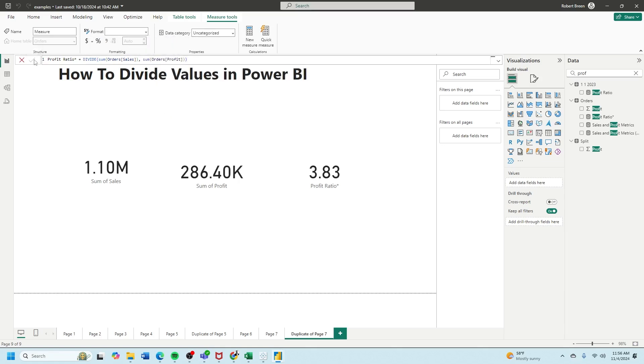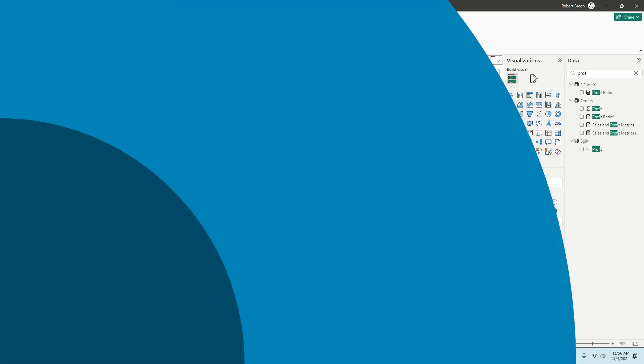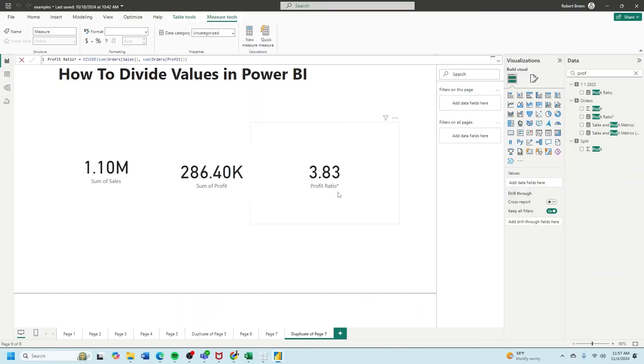Click the check mark, and both of those ways will get us to the profit ratio.